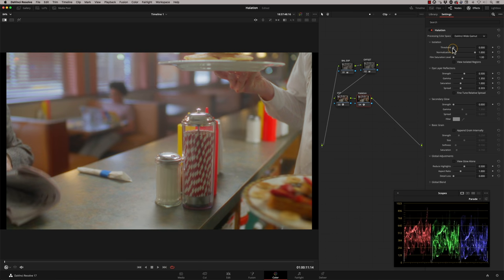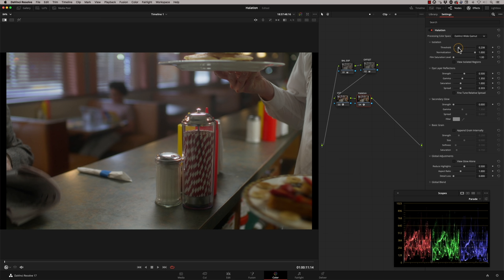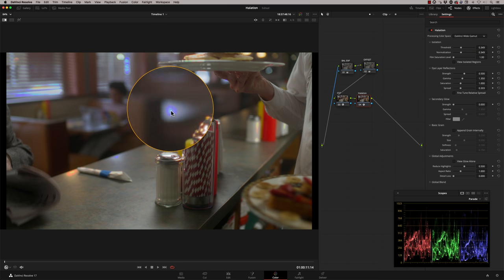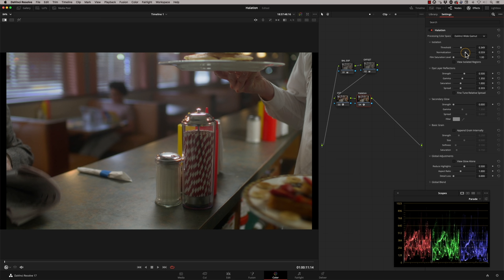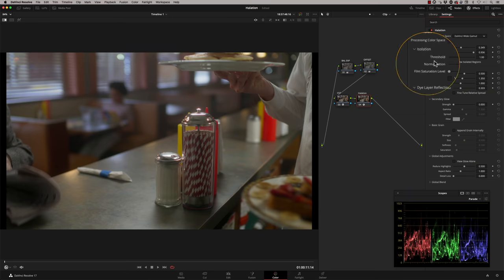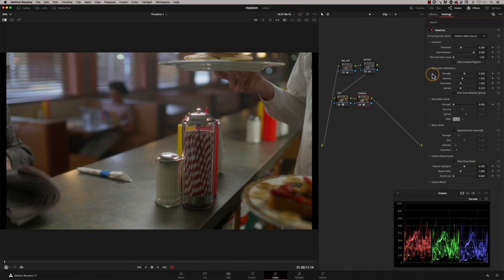The threshold controls the black levels — the further down you go, the more of the image is included. We want to keep it fairly restricted. Normalization works out the high threshold: pulling it down includes more highlights. The film saturation level is used for allowing brightness increases through HDR, so when moving up into 600–700 nits or whatever scale you're working to, this allows you to increase those highlights.